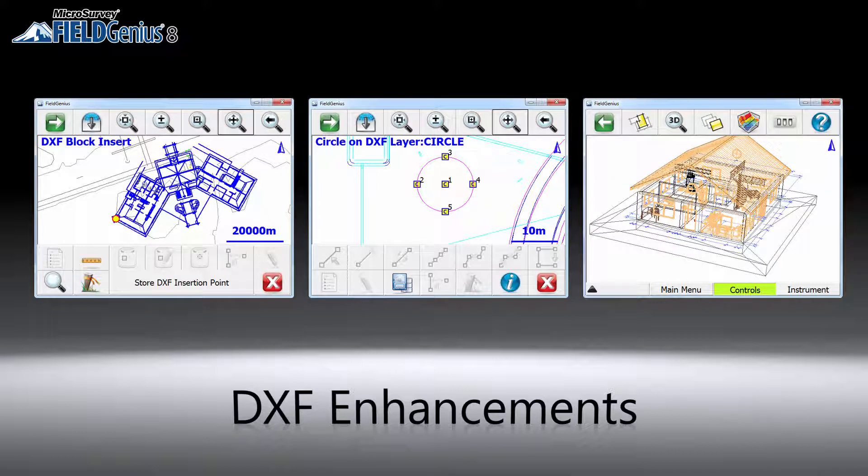To continue that effort, we have added support for blocks and extrusion vectors, as well as improved circles and other entity types. Layer styles will also be honored with settings exported from CAD programs. We are hoping these changes, along with other behind-the-scene enhancements, will make the DXF import more smooth and reliable.